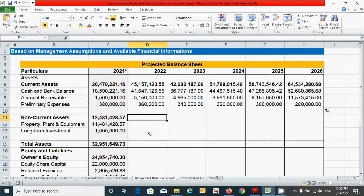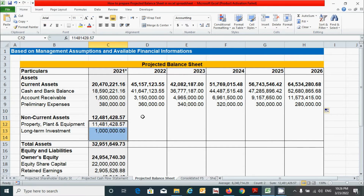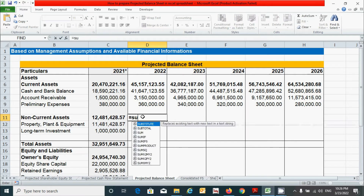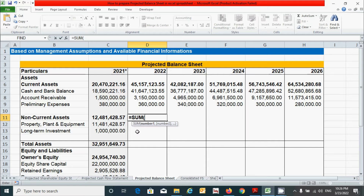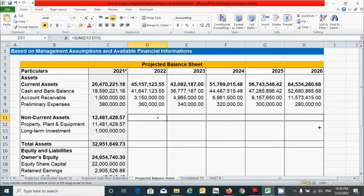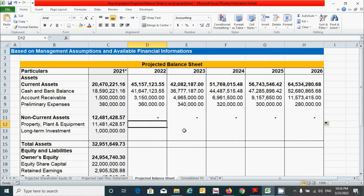Now let's calculate the non-current assets. It can be calculated by simply adding these two values. Click here, press the equal sign, write the SUM function to add the values, select from here to here, press the close parenthesis, and press Enter. Click here and drag from here to here.